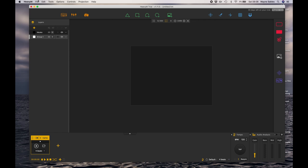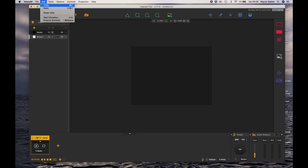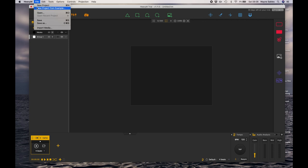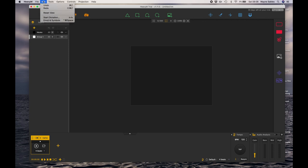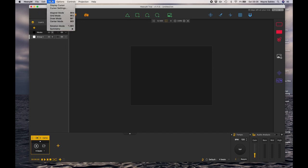Let's have a look at the menu bar at the top. If I select File, this gives me a couple of options. I can create new project, create a new project from an example which is the stuff we see at the beginning, and I can import media.